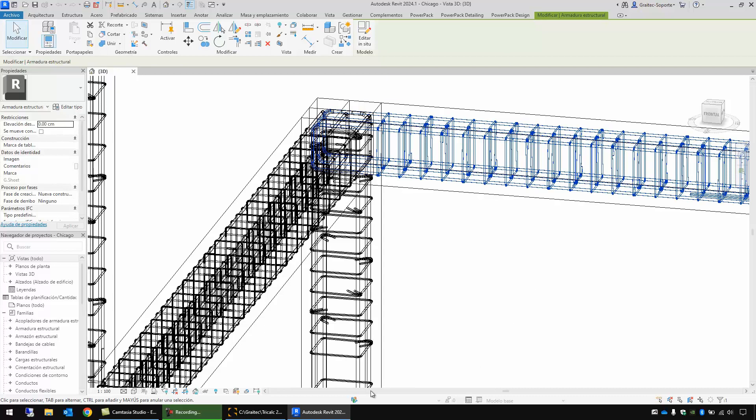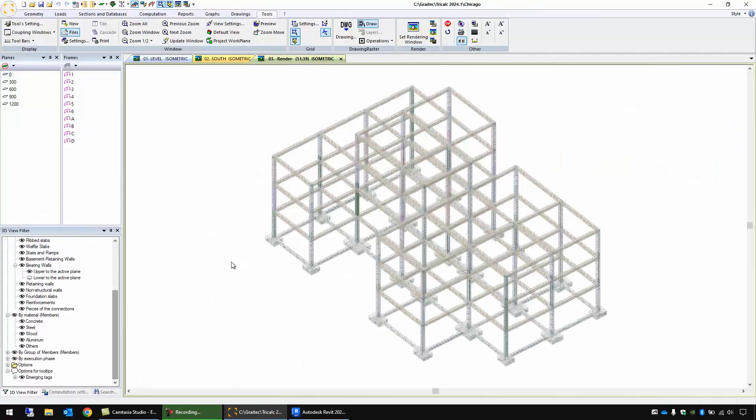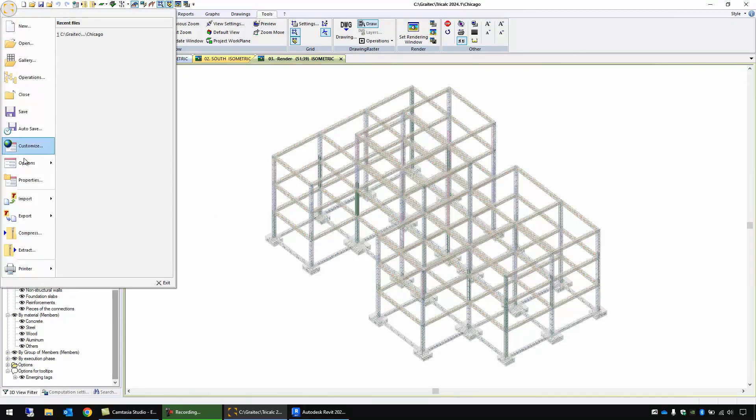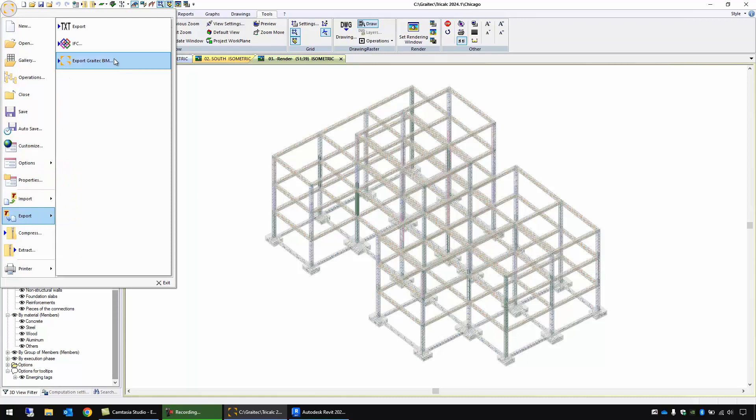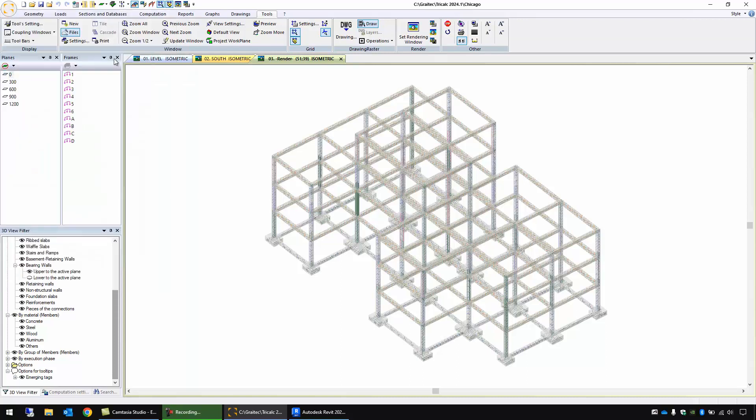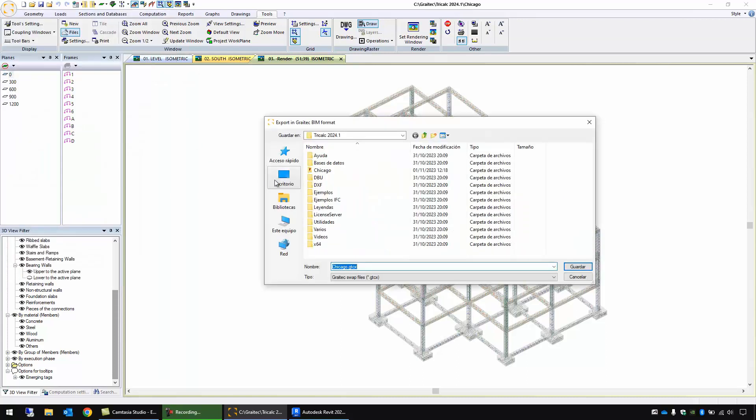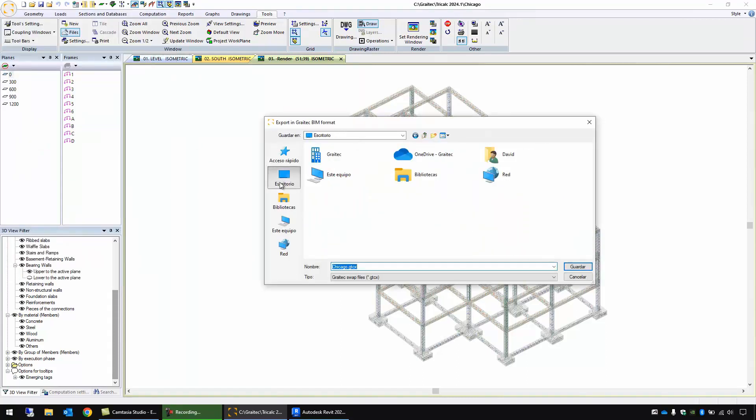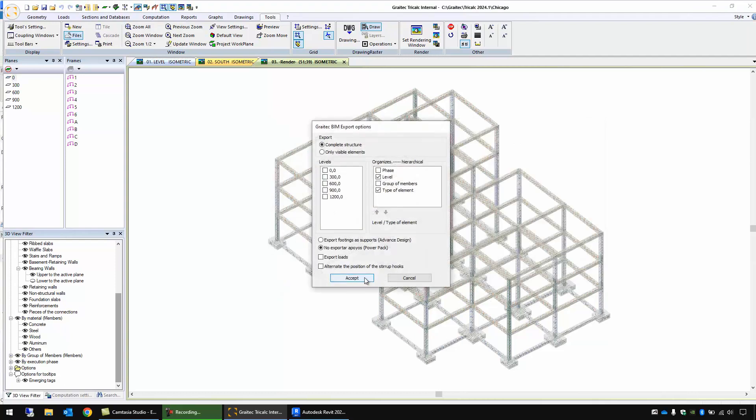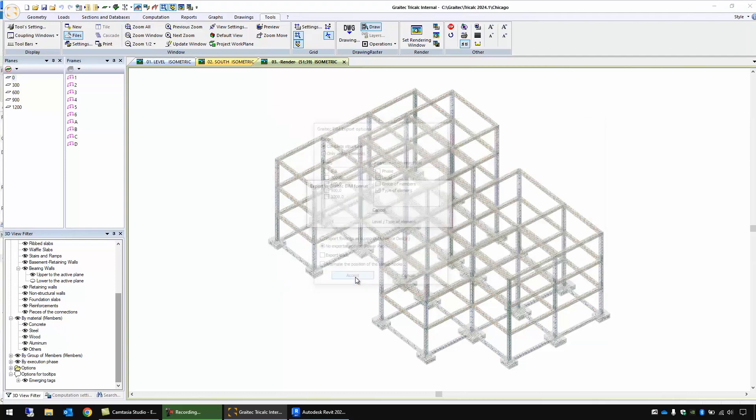So let's export it in the other format. I'm here in TriCalc again and I will use this function export Grytec Beam and I will save the file also on the desktop. Save with the default options.